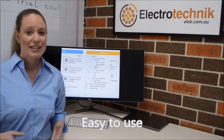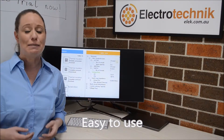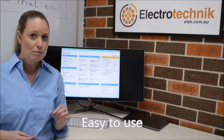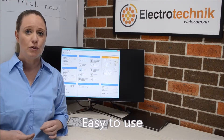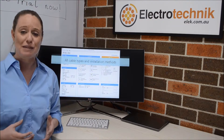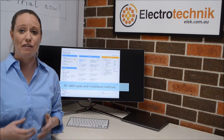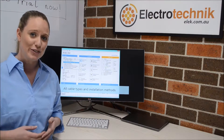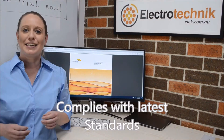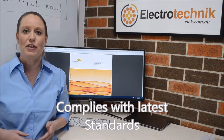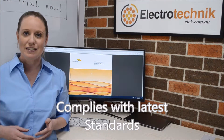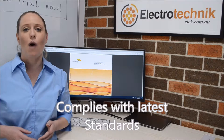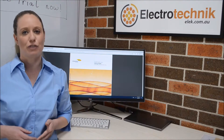CablePro is quick to learn, simple and easy to use. The software requires minimal input from you and we've had fantastic feedback about our videos which show just how easy it is to use.